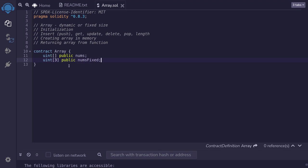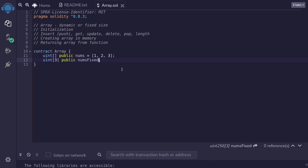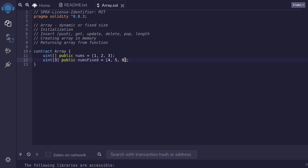Next, I'll show you how to initialize an array. Let's say that when we deploy this contract, we want nums to be equal to one, two, three. We can do that by saying nums equals brackets and inside we put one, two, three. This initializes a dynamic array with elements one, two, and three. Similarly, we can initialize a fixed sized array by typing equals brackets and initializing it to four, five, and six. Notice that the size of the fixed sized array is three and we have three elements — if the size you declare and the number of elements do not match, the contract will not compile.